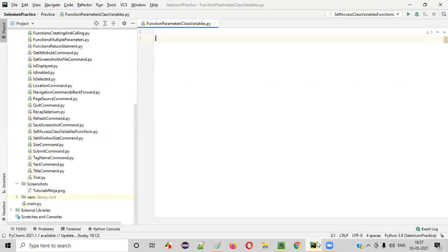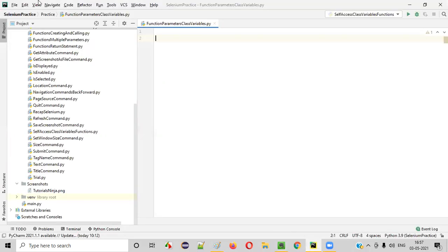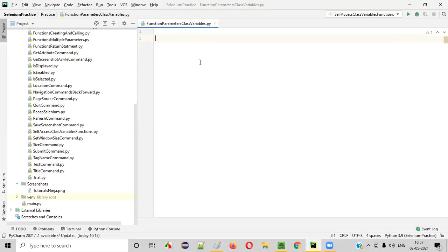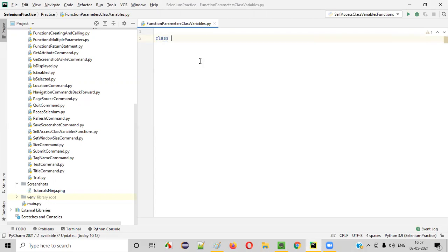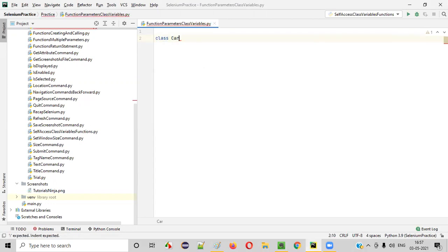First of all, I'll open this PyCharm IDE where we have this Python file. Inside this Python file, I'll create a class with the name car.